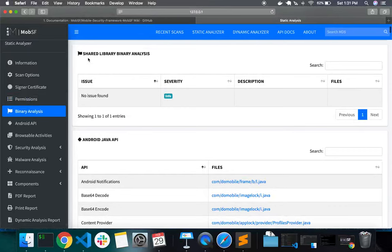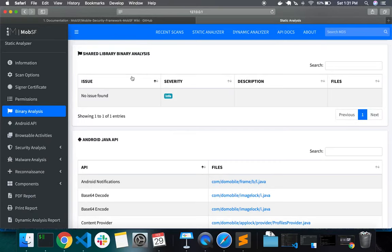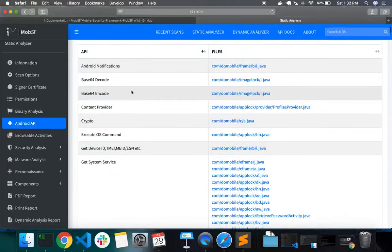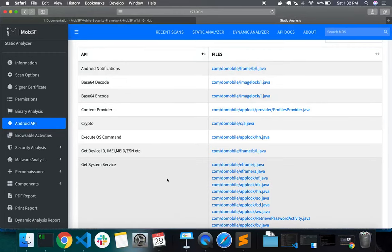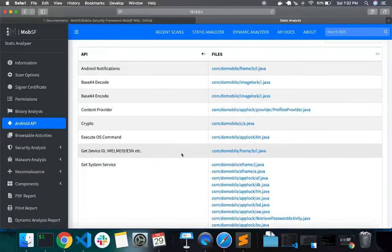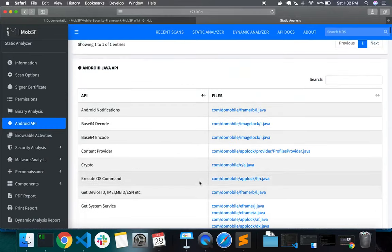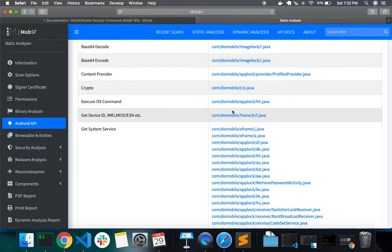The next section is shared library binary analysis. If your application has any native code — for example, using JNI or an SDK with native code — you will have shared objects. MobSF performs binary analysis on those shared objects, checking for misconfigurations during compilation or build. Any security issues identified in the shared objects will be listed under binary analysis. This section also gives you a quick idea of what APIs the app is using, which is helpful for malware analysis or black box pen testing.